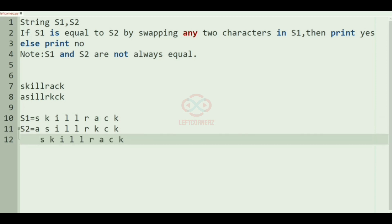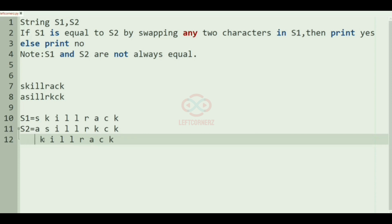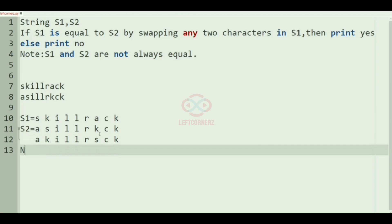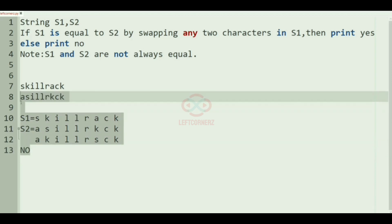If we swap the first index 'k' and 's', swapping those two indices does not make them equal. And if you swap any other index also, it will not be equal. So we'll print 'no' as our output.